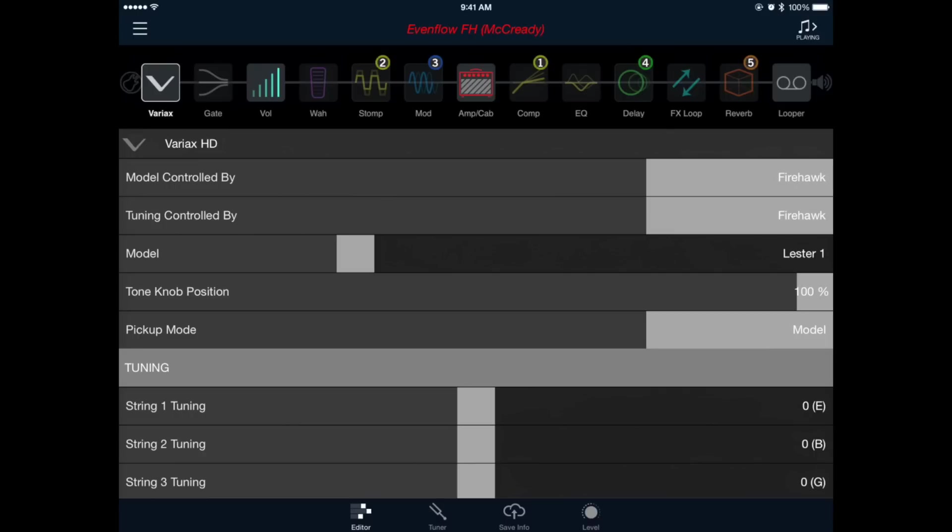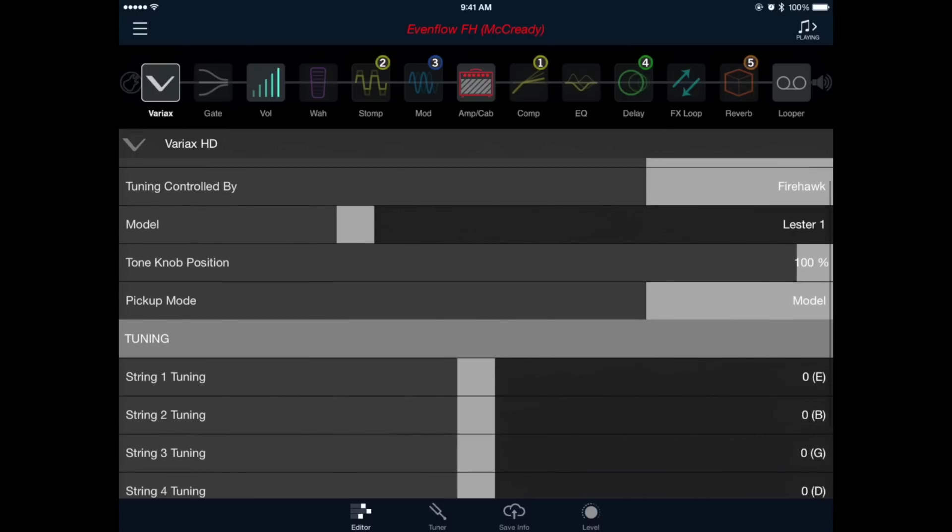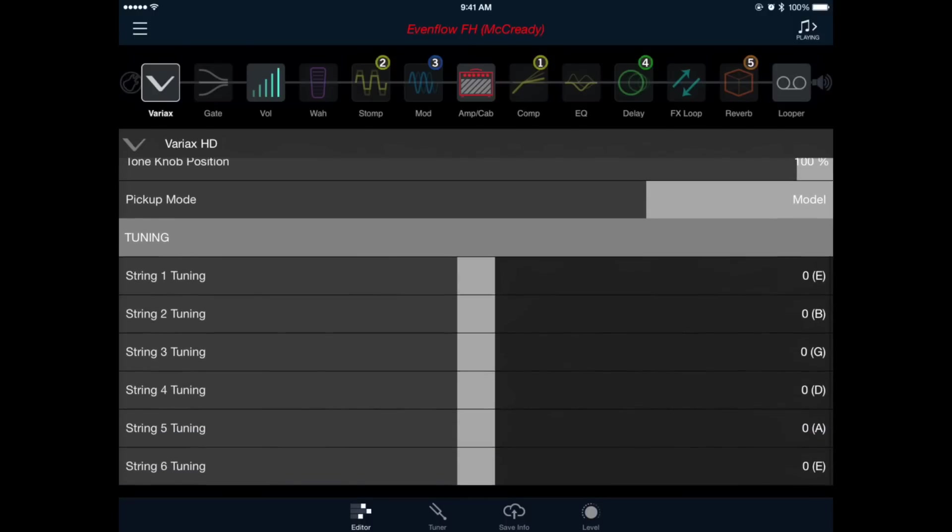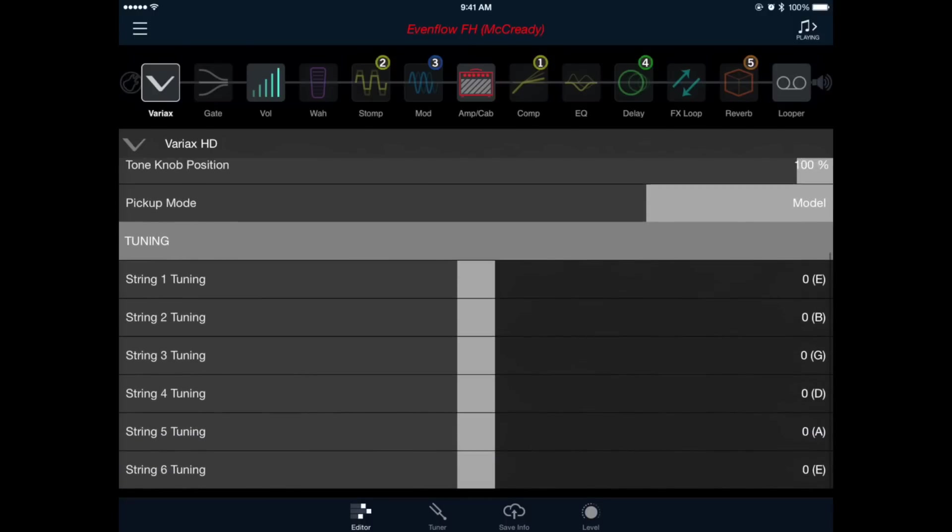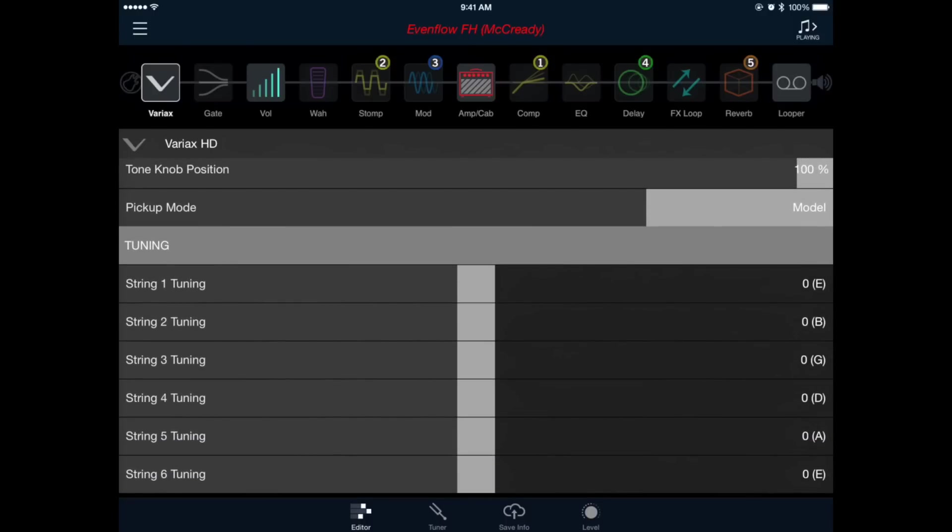If we scroll down to the bottom of this window, we can adjust the tuning of the Variax to match what Mike was doing in Drop D, so we'll want to ignore all the strings except the 6th string and bring that down one full step from E to D. For those of you without a Variax, you'll just have to do things the old fashioned way and physically detune the 6th string.